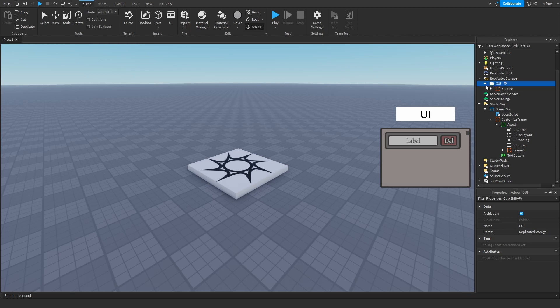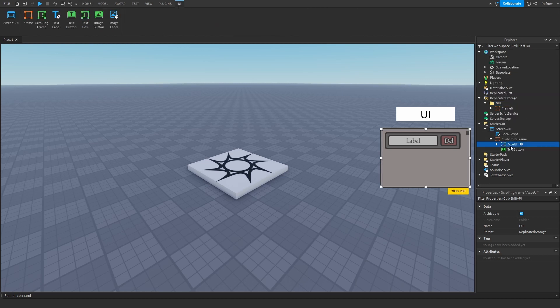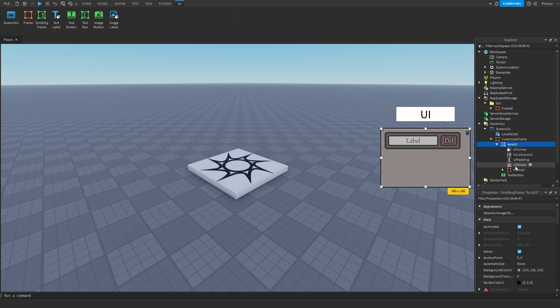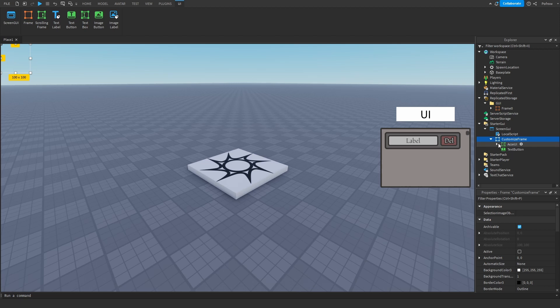Once you have the scrolling frame done and the buttons done, you just add a basic text button inside of the same frame.